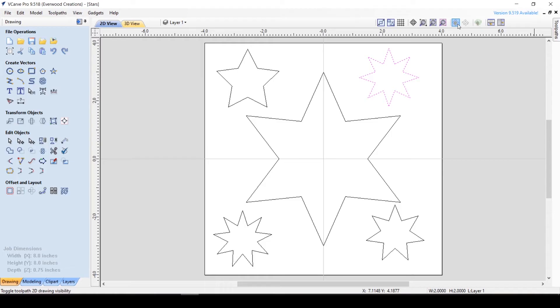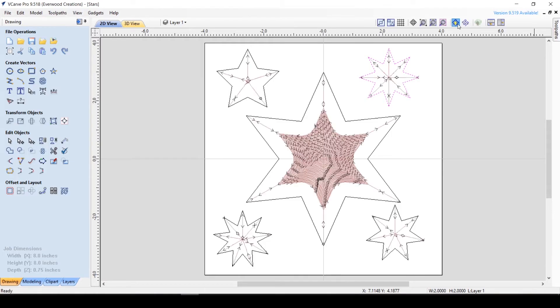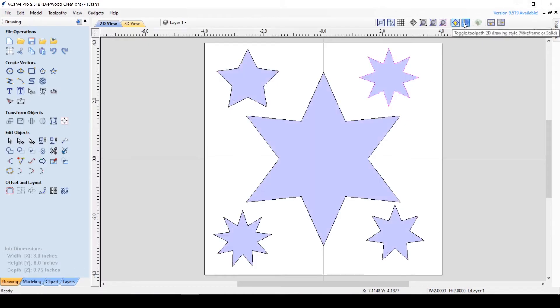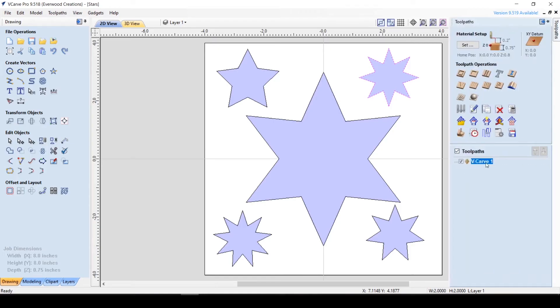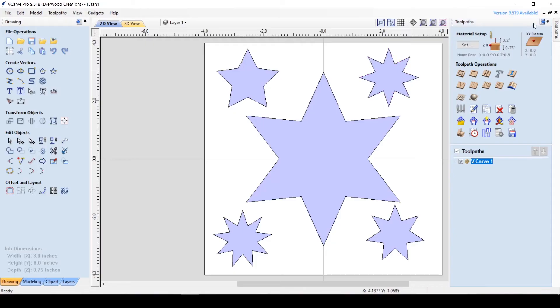Here we have 2D toolpath drawing toggles. The first is visibility, determining whether the toolpath lines are shown at all. The second determines whether it displays as lines or is a solid shape. Note that these only affect toolpaths that are currently marked as visible in your toolpath toolbar.